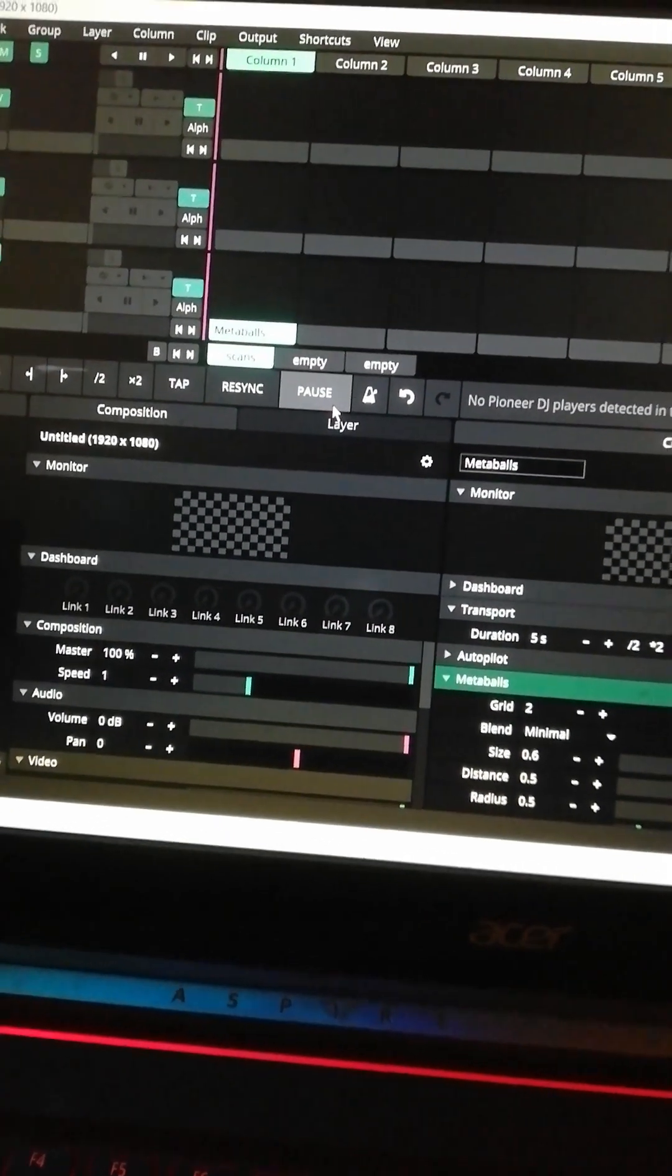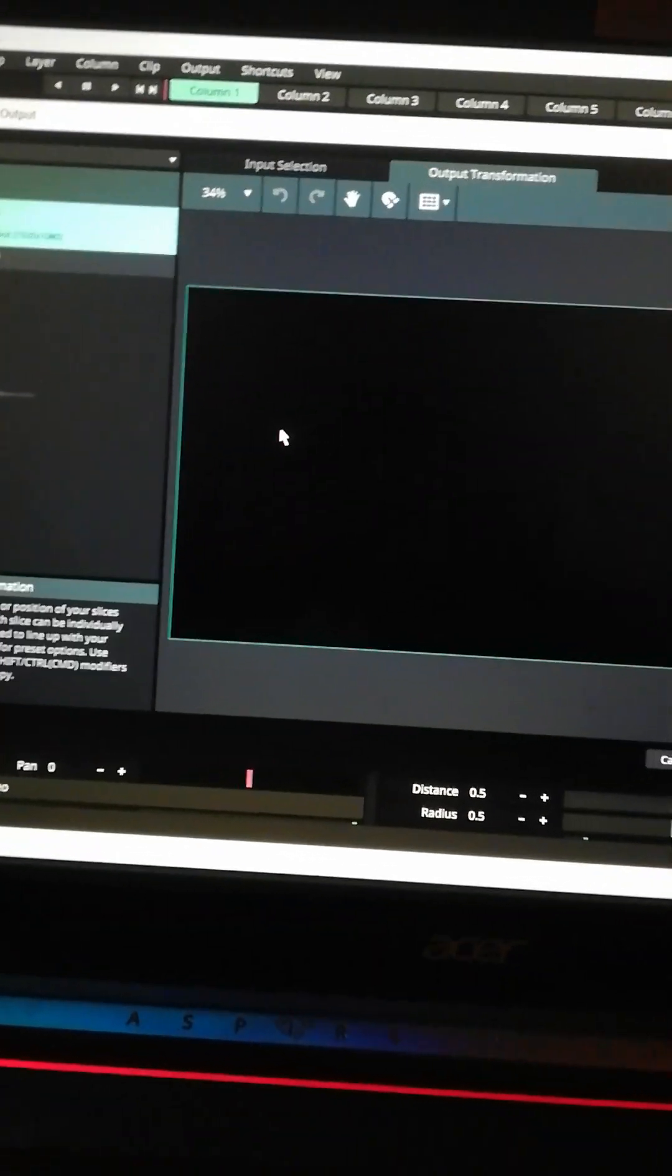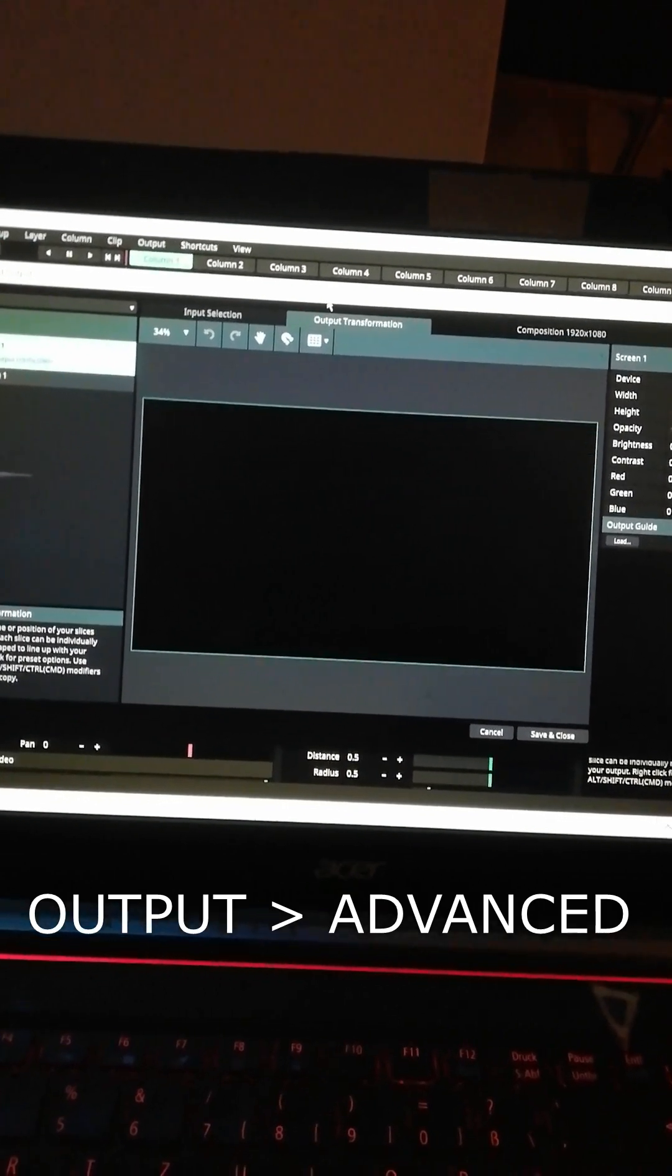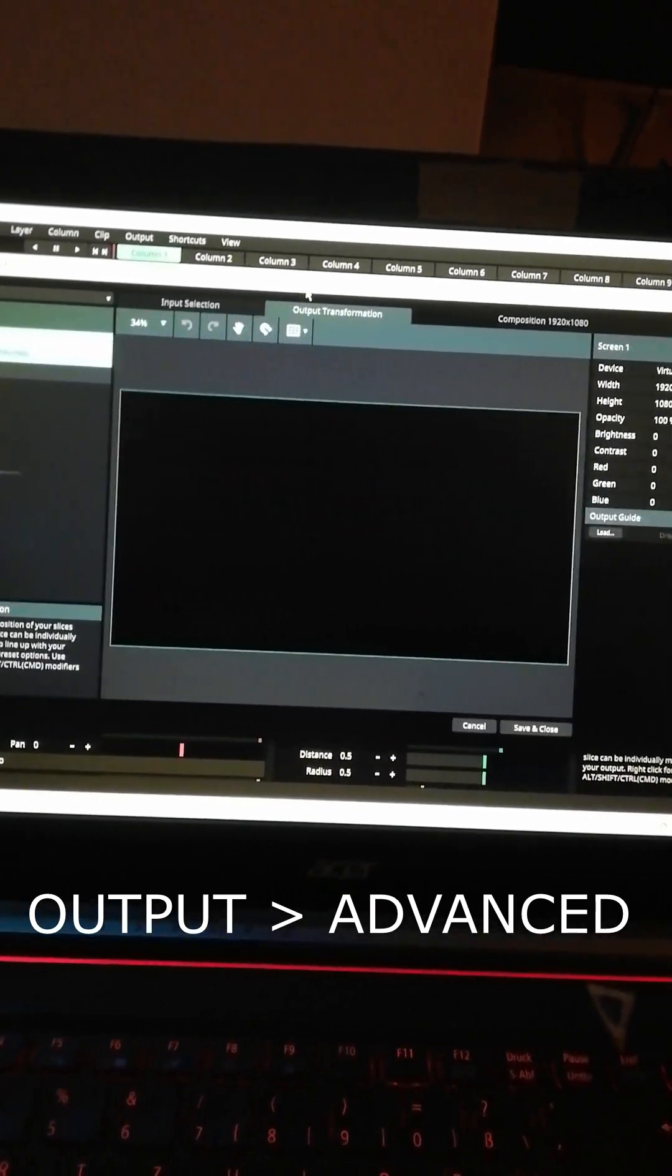Now open the advanced output menu by hitting ctrl shift A or from the menu output and then advanced.